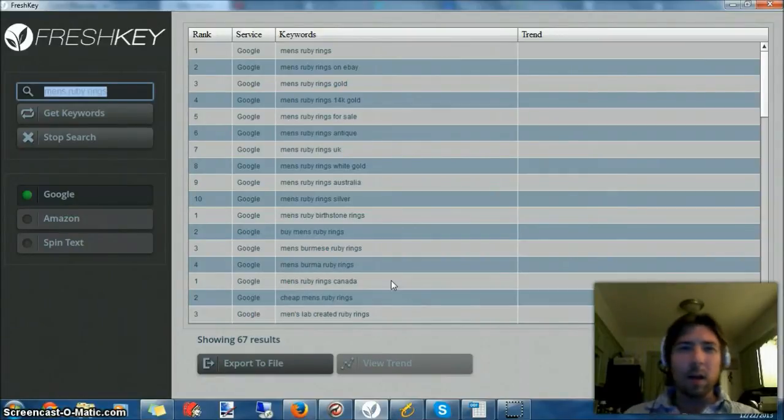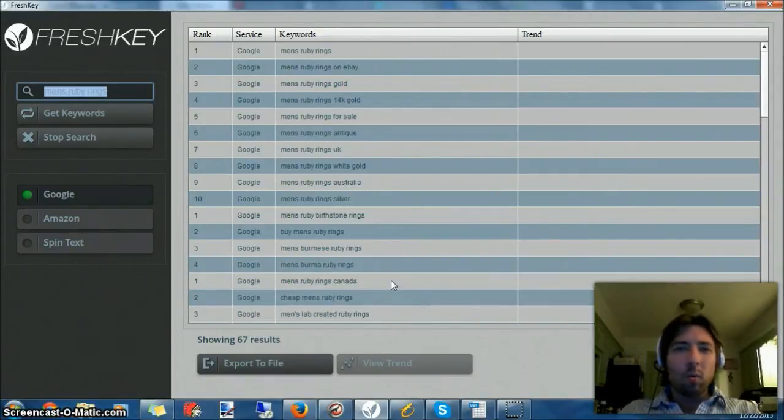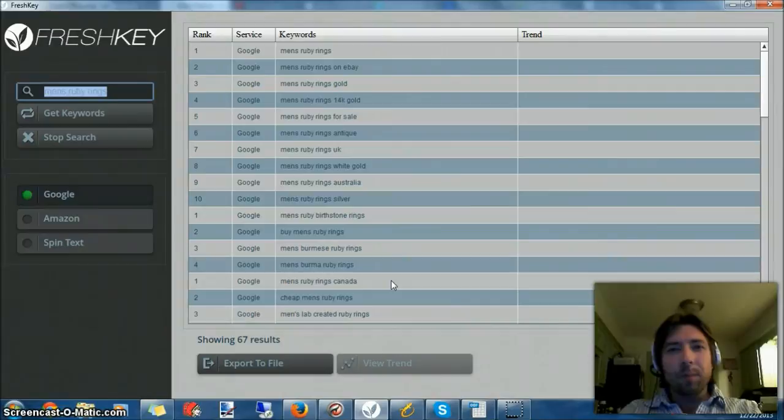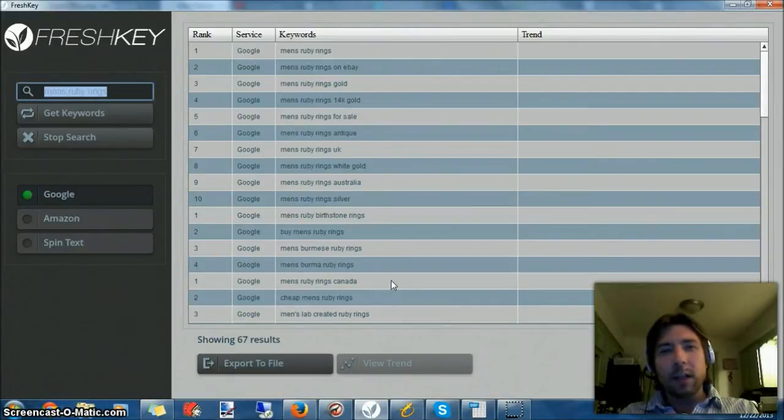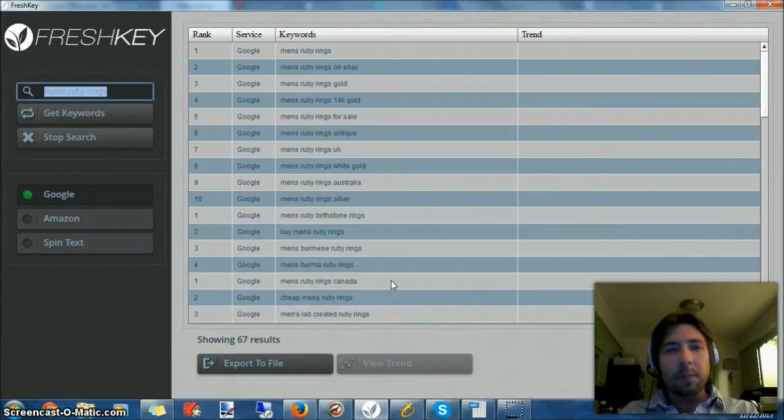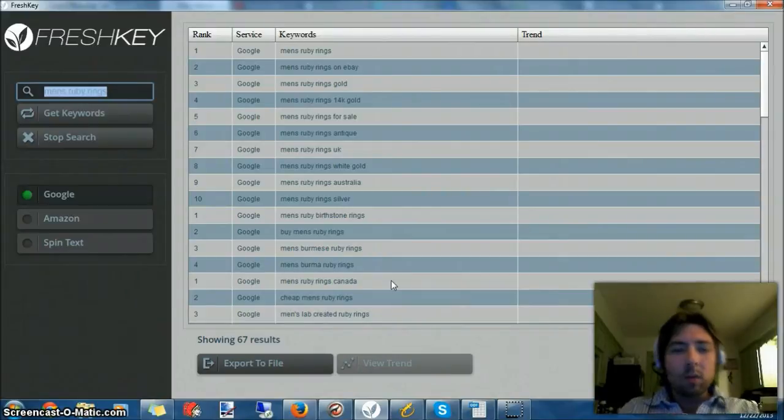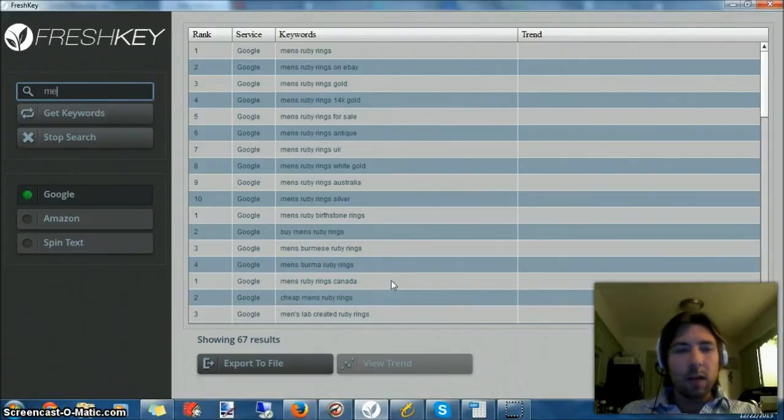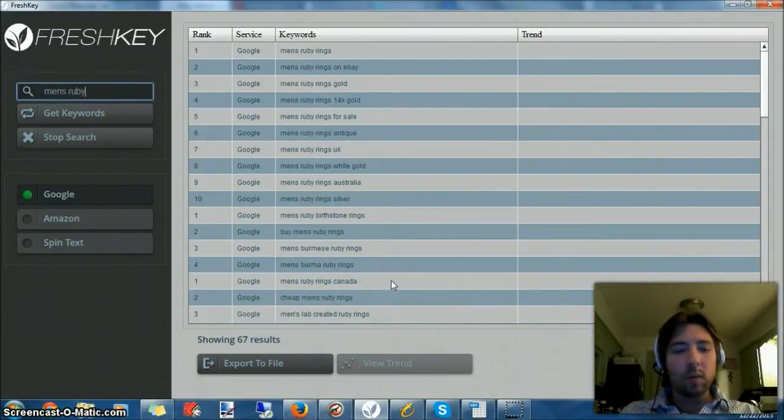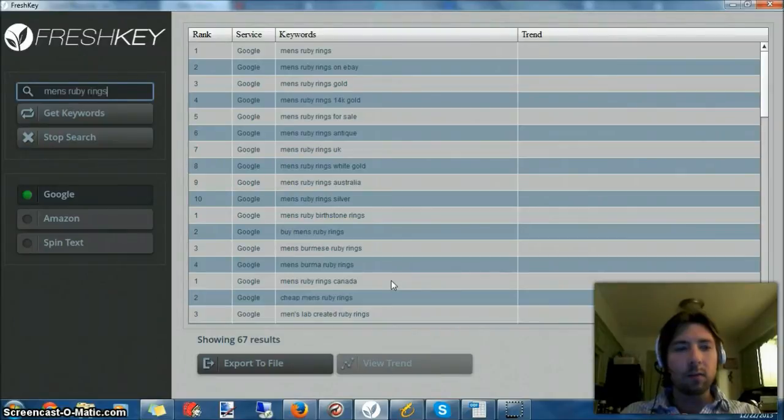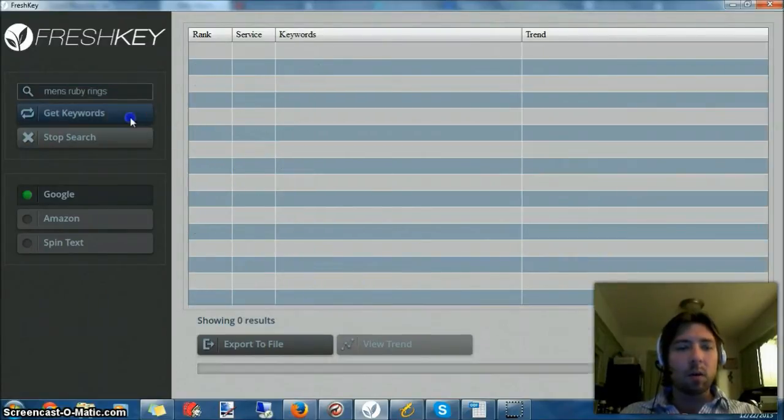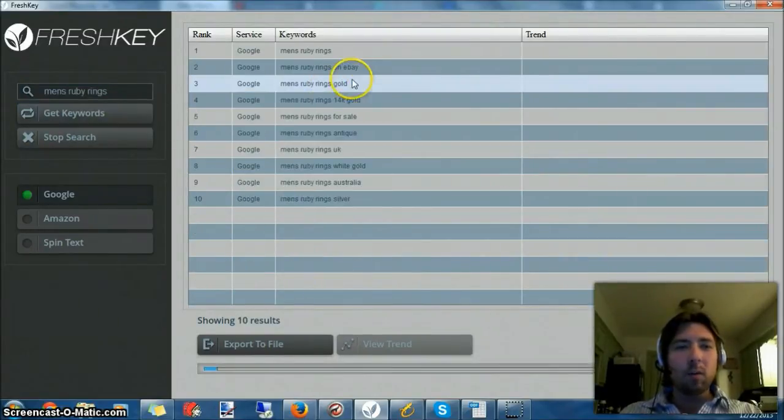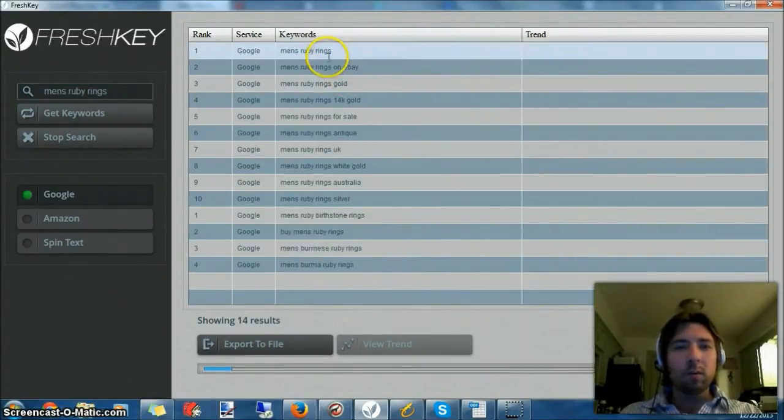What I use is two tools called FreshKey and Long Tail Pro. Right now on the screen you see FreshKey. It's only a twenty dollar tool, works out really sweetly. What you do is type in the keyword you're looking for. In this case we'll start with that first keyword, men's ruby rings, and tell it to get keywords.